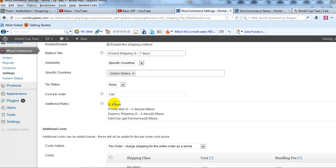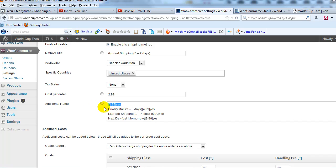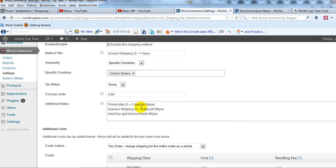And then for cost per order I'll go ahead and put in $2.99 right here. And then I'm going to go ahead and delete that method from the additional rates text field here.